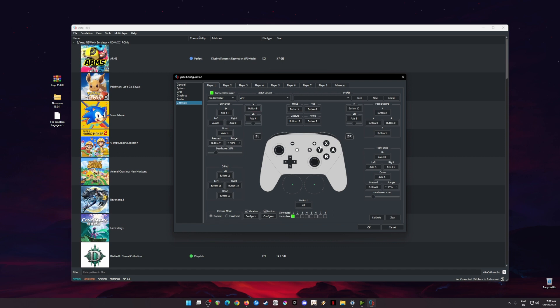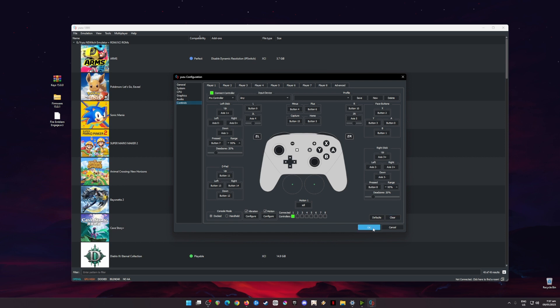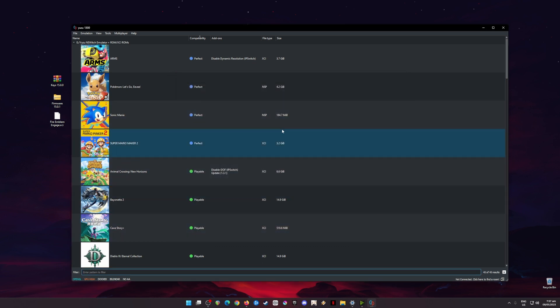Now go to Audio, set everything to auto. In Controls, it's better to play Nintendo Switch games with a controller because it is really hard to play using the keyboard keys. Be sure to use your Nintendo Switch Pro controller or your PlayStation or Xbox controller here. It will be detected here and you can just map it up according to your liking, and then hit OK.